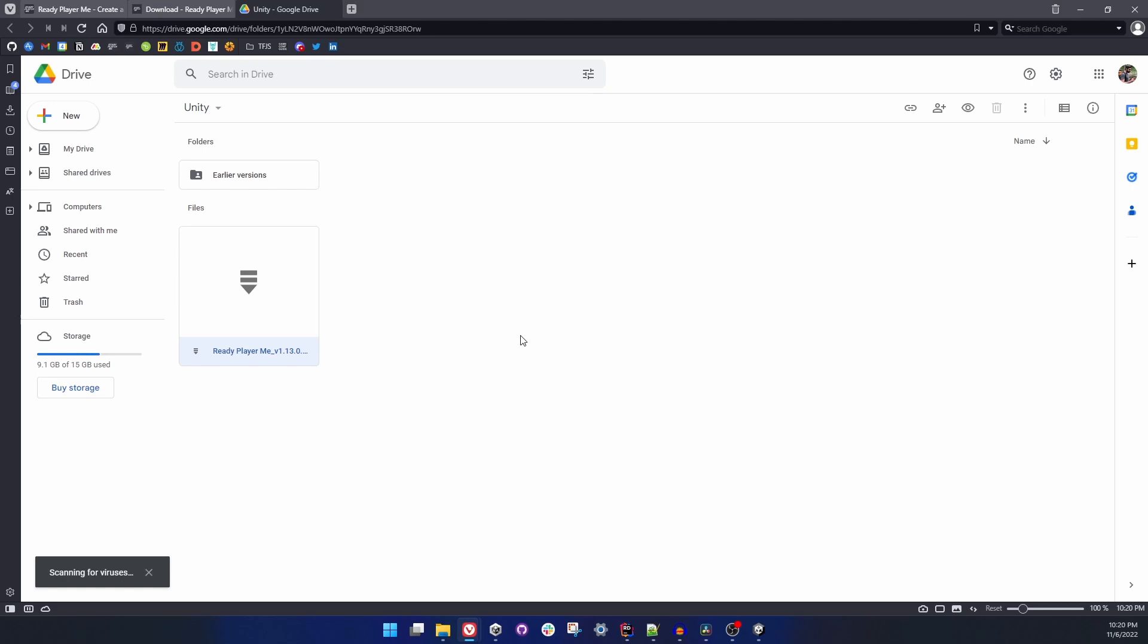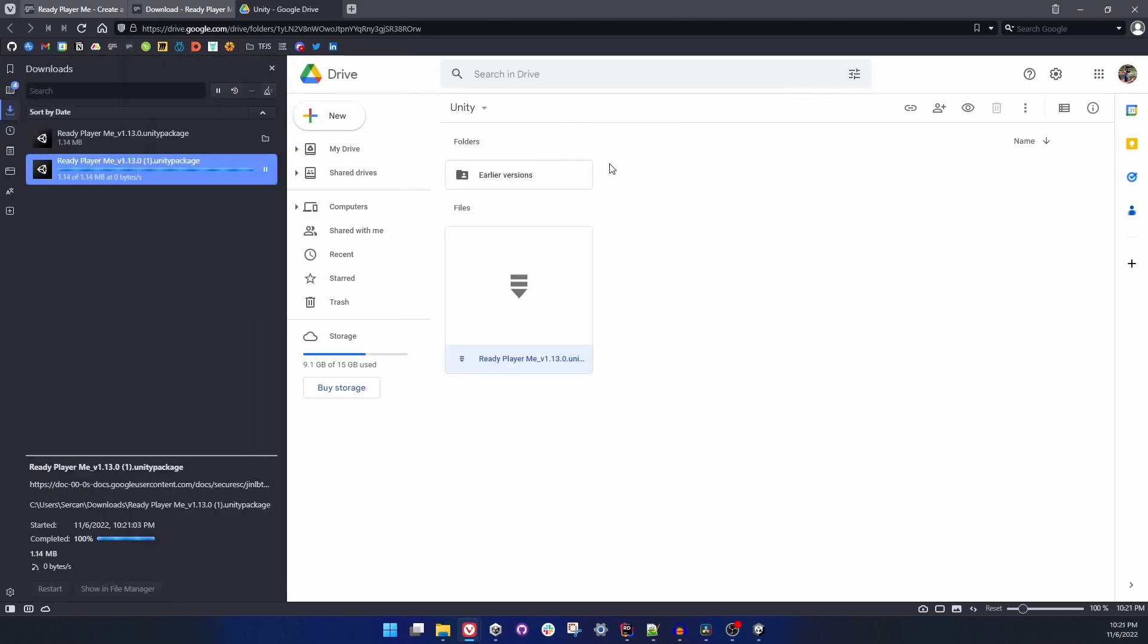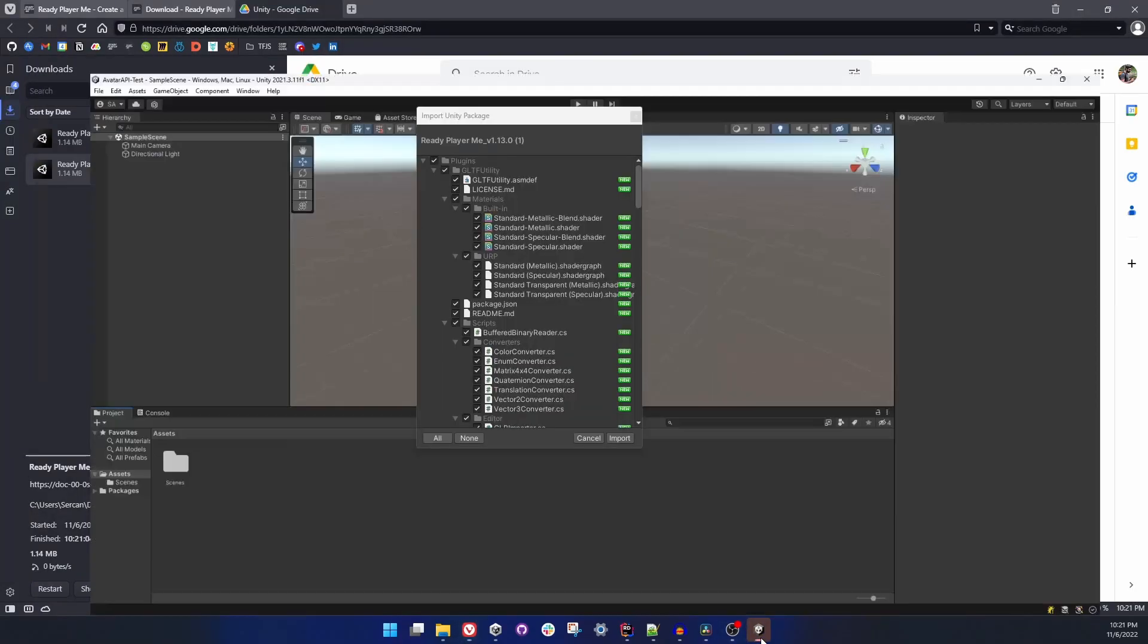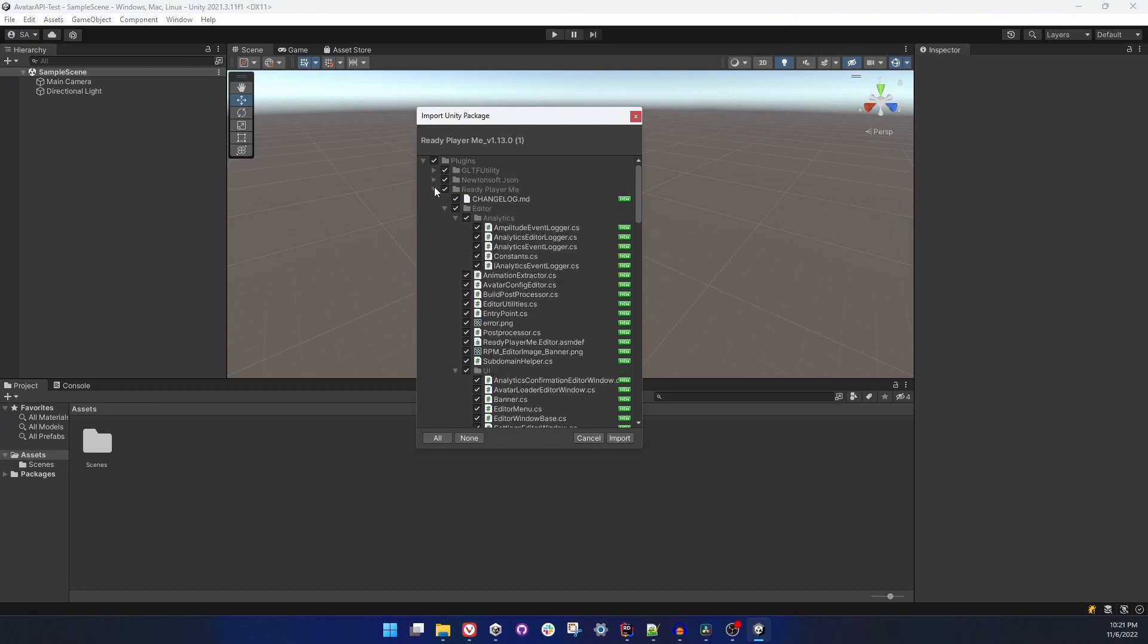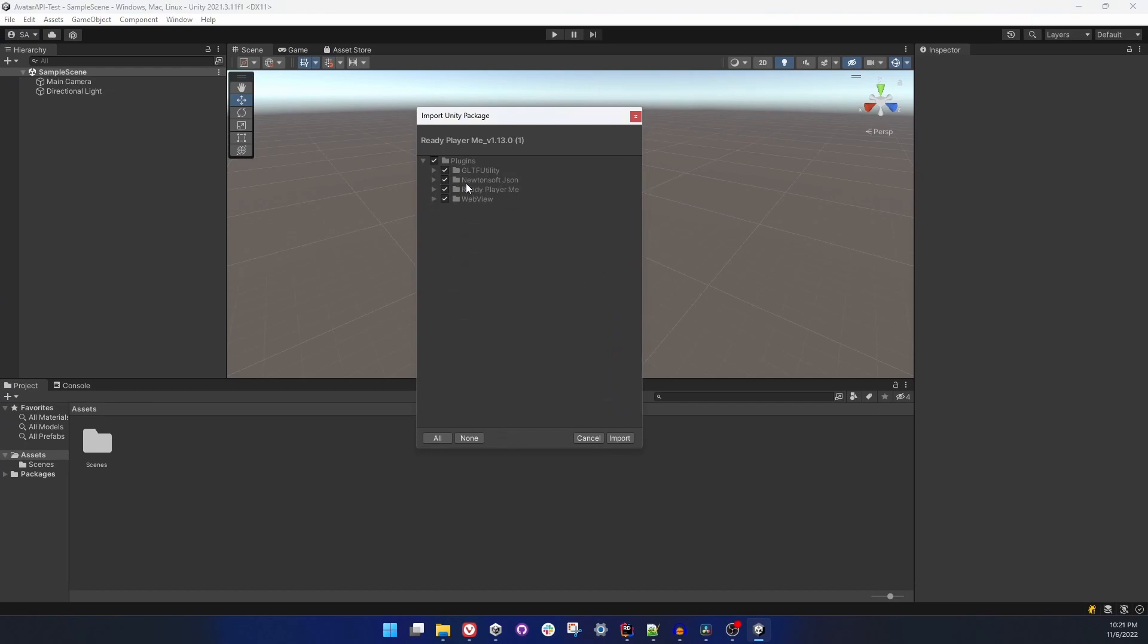Let's download it and we can directly open it after downloading. It is going to automatically import. Since this is 2021, Newtonsoft is already imported. I will uncheck that and import everything.